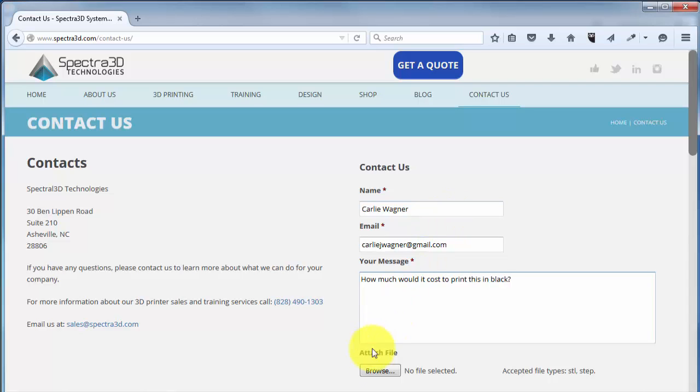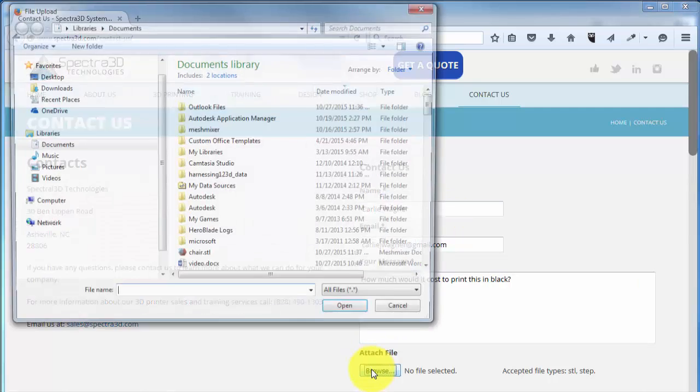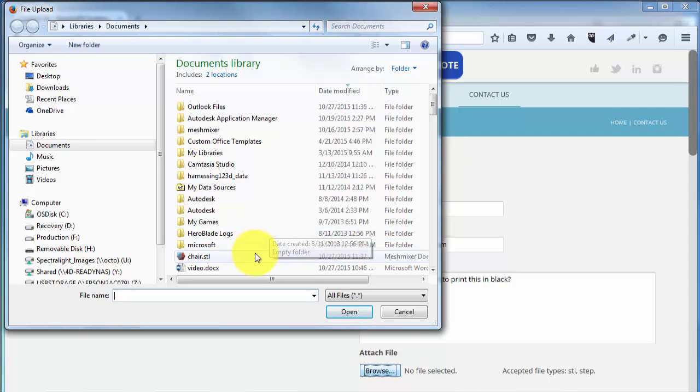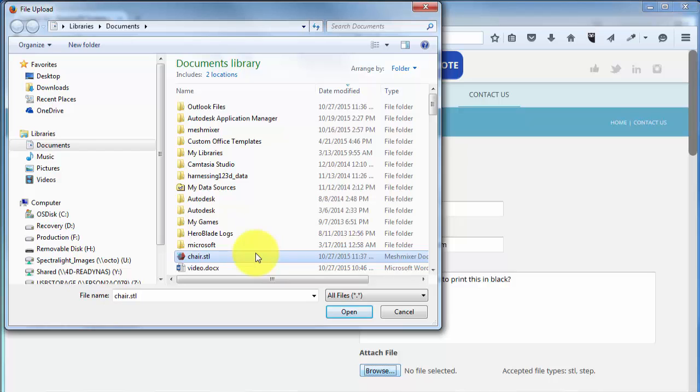Finally, browse to the file we created in Fusion. I'm going to click Browse, and the dialog box opens automatically to my documents again. Here you'll see the STL file that we created earlier, and I'm going to click on that and select Open.